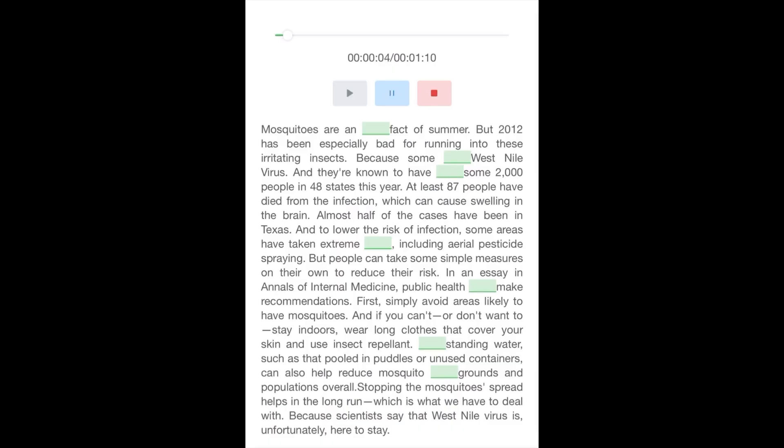2012 has been especially bad for running into these irritating insects because some carry West Nile virus. And they're known to have infected some 2,000 people in 48 states this year. At least 87 people have died from the infection, which can cause swelling in the brain. Almost half the cases have been in Texas, and to lower risk of infection, some areas have taken extreme measures, including aerial pesticide spraying.